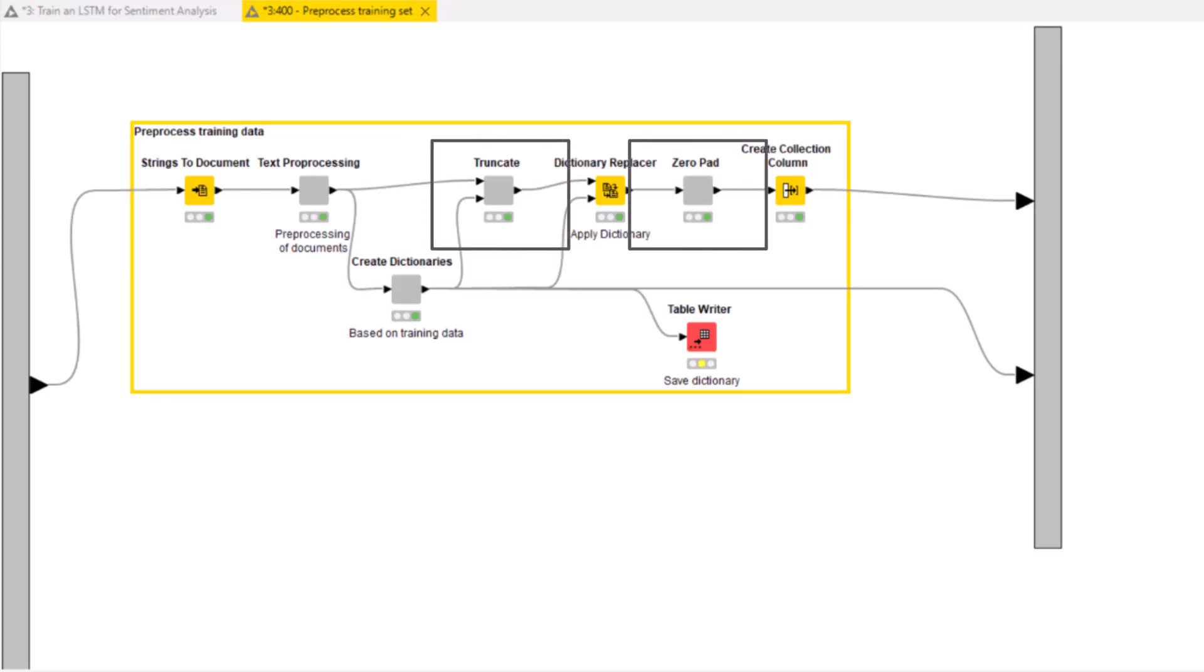We also bring the text excerpts to the same length of 80 words, truncating the longer ones and zero padding the shorter ones, since the sequences in the same training batch should be of the same length.